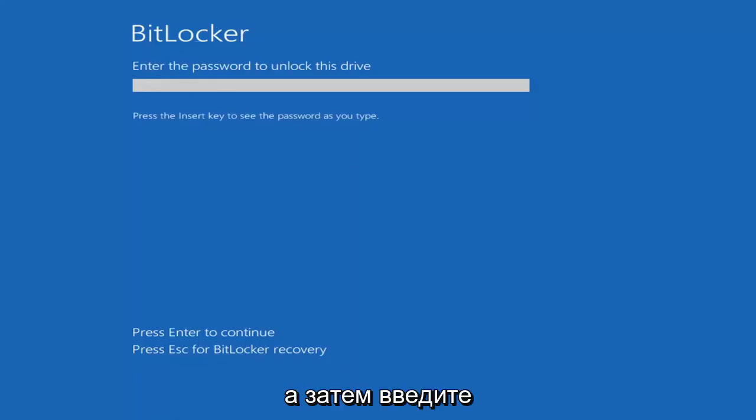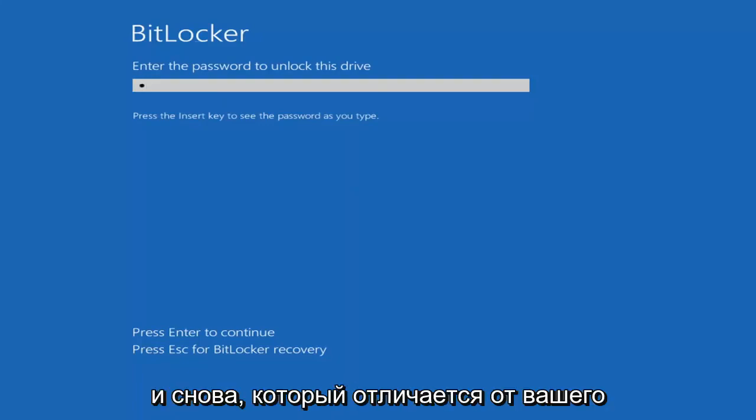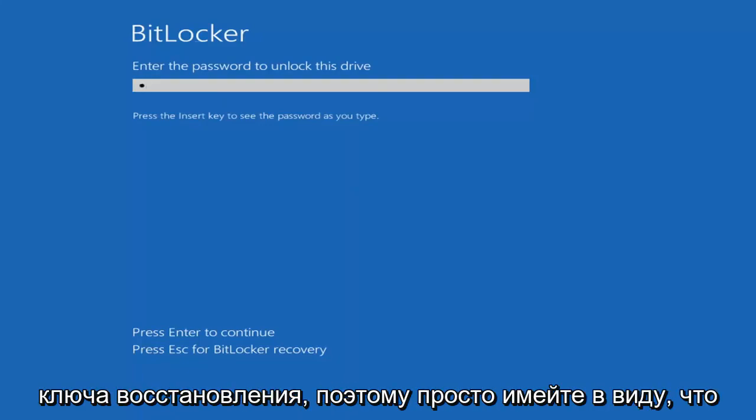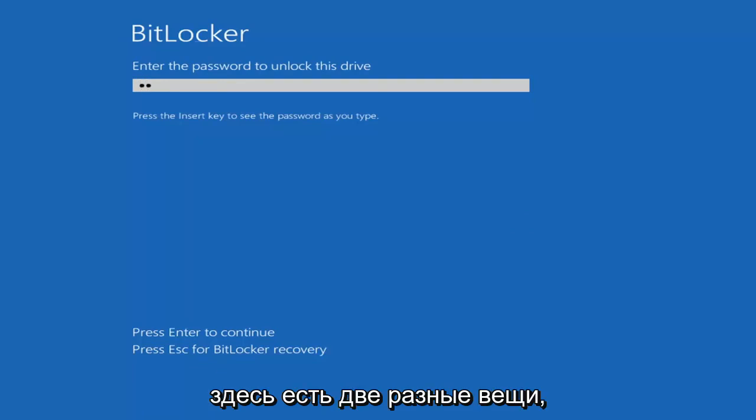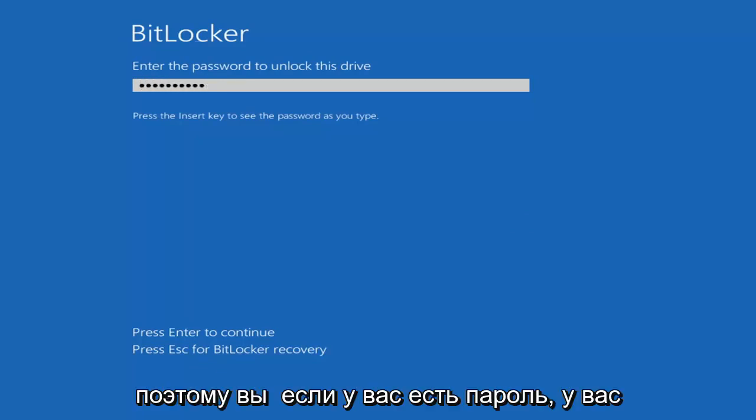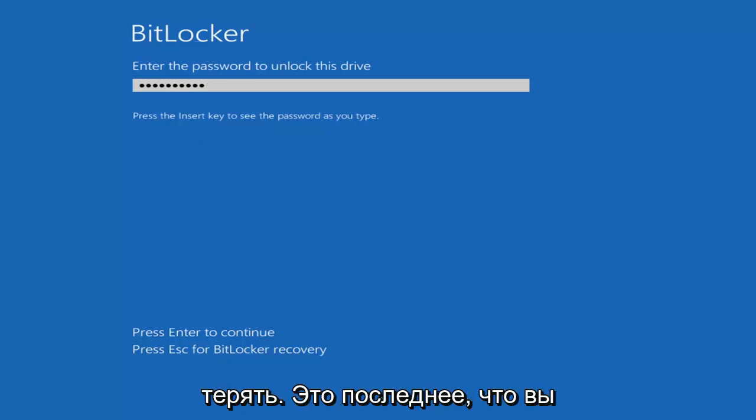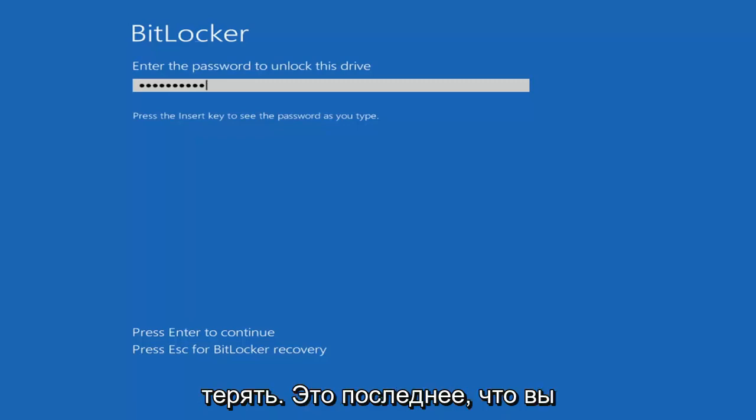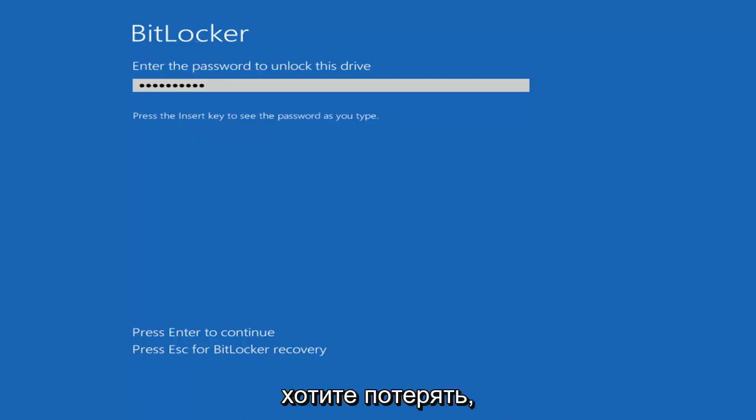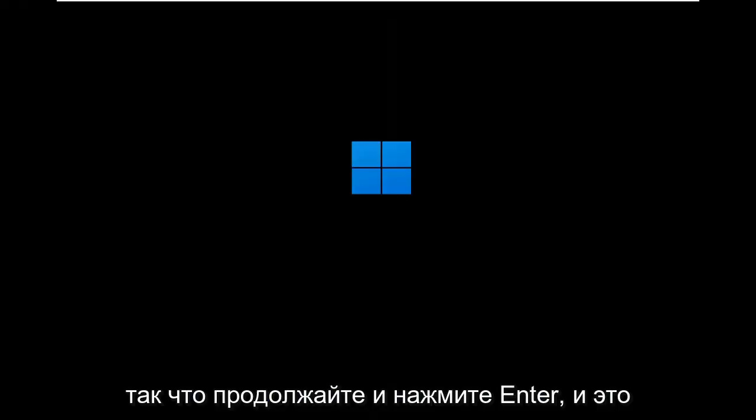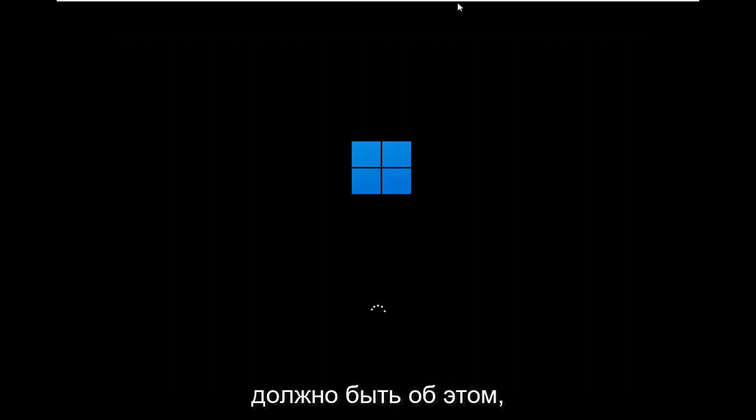And then at this point, go ahead and insert your password. And again, that's different than your recovery key. So just keep that in mind. There's two different things here. So you've got a password, then you have the key. You definitely don't want to lose the key. That's the last thing you want to lose. So go ahead and hit enter. And that should be about it.